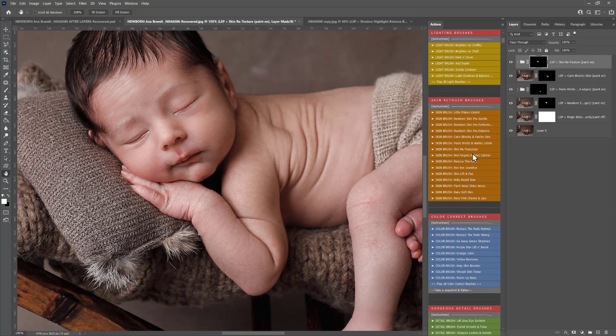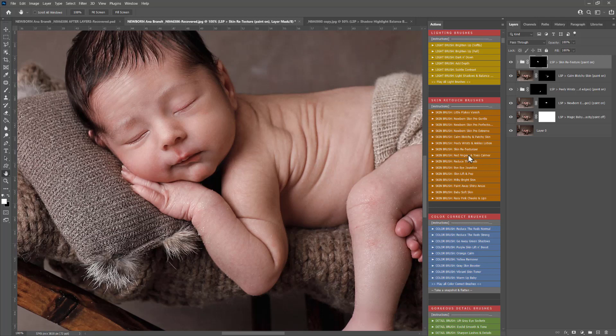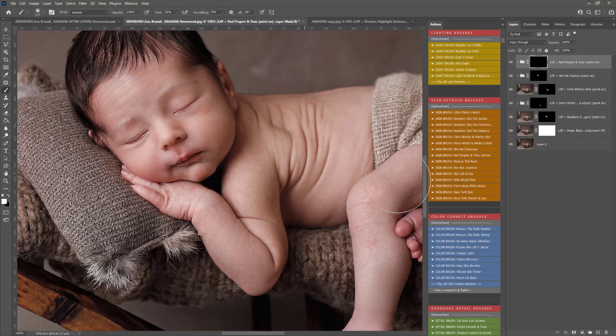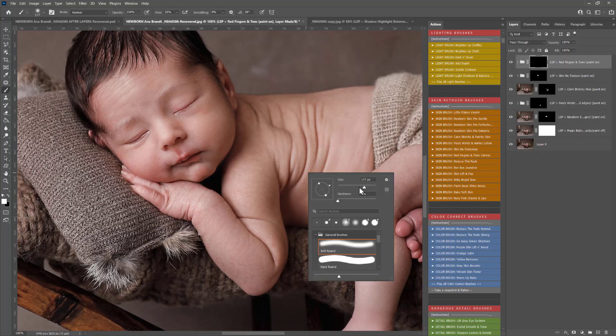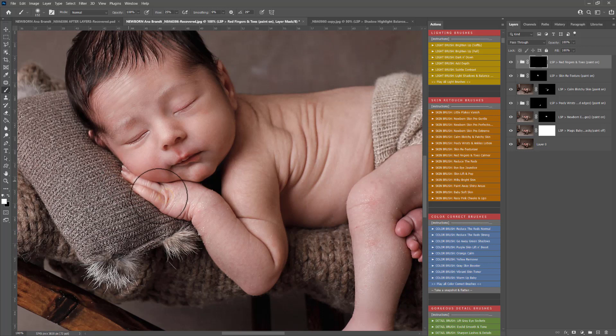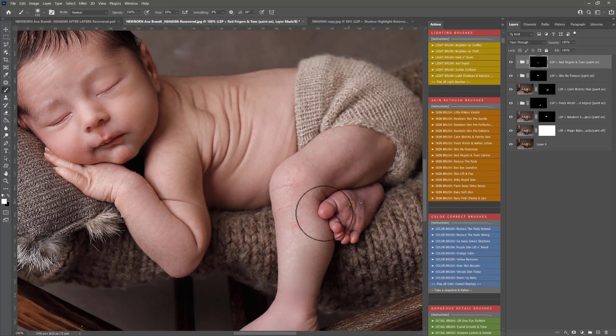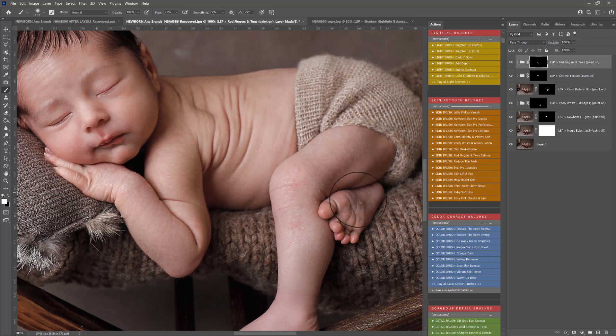Then as before you have reduce the reds, bye bye jaundice, skin lift and pop, milky bright skin, paint away shine, baby soft skin and rosy pink cheeks and lips. You also have red fingers and toes calmer, a little bit different to reduce the reds there. You can use this on the red fingers and toes and it will take away those more intense reds without bleaching the skin too much there.